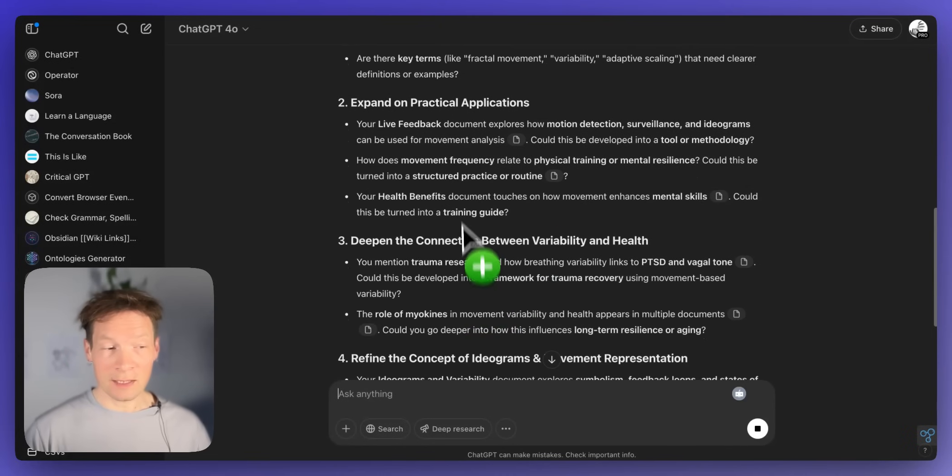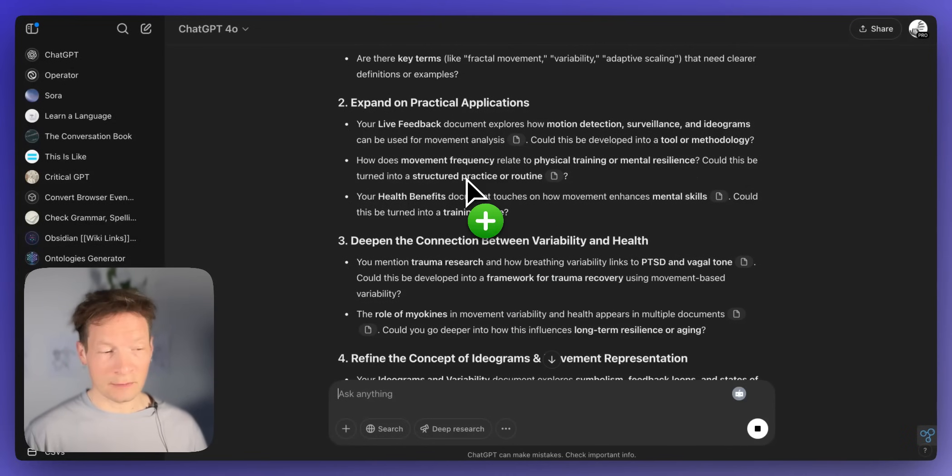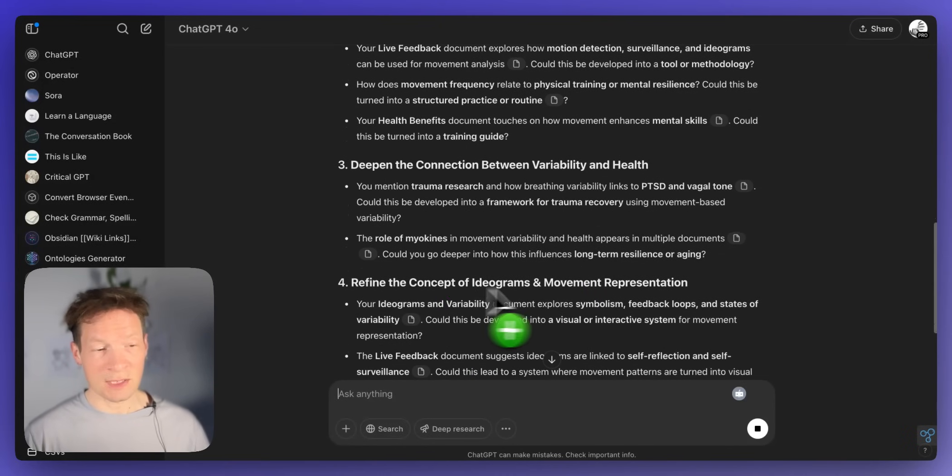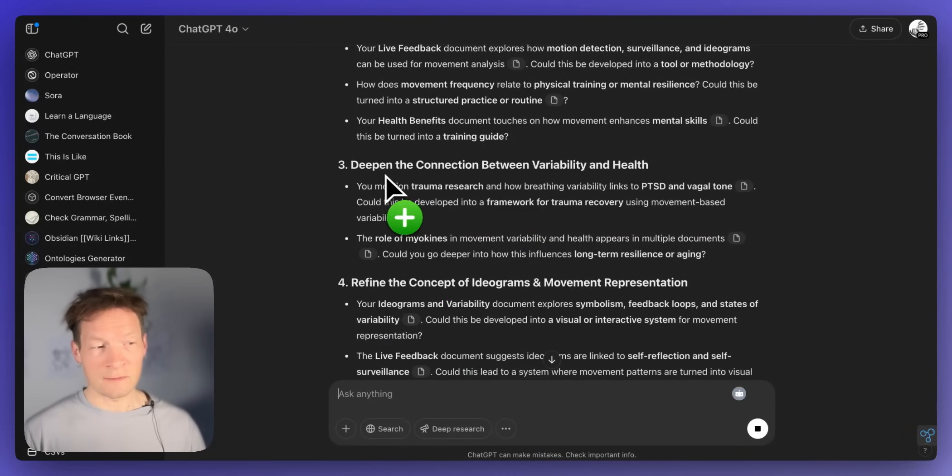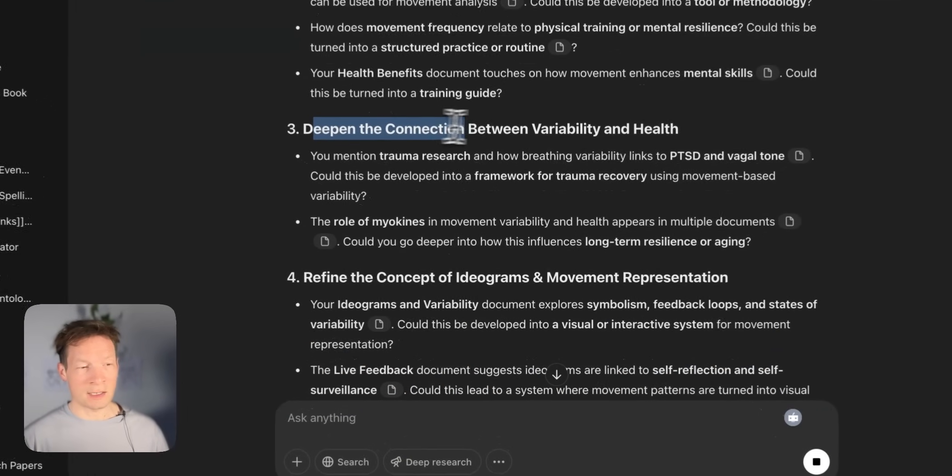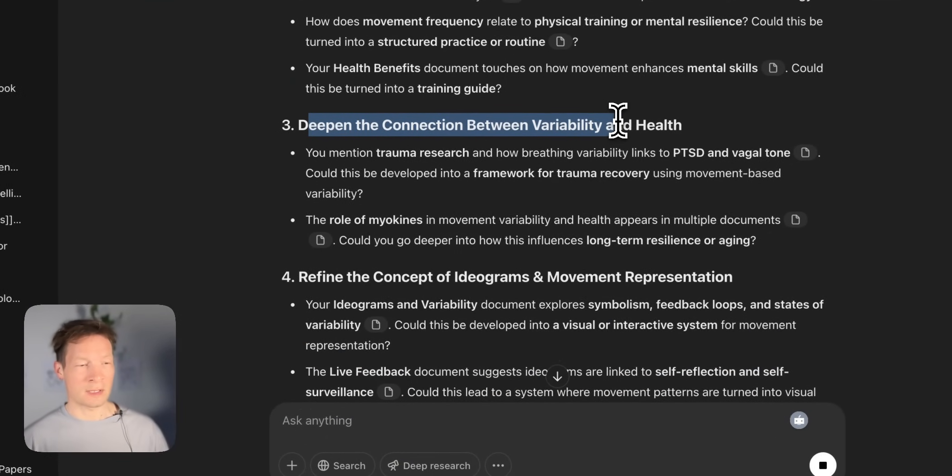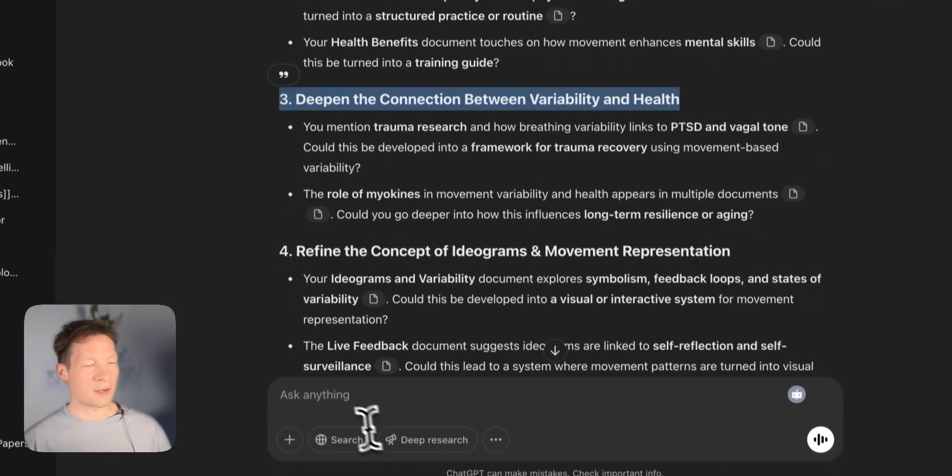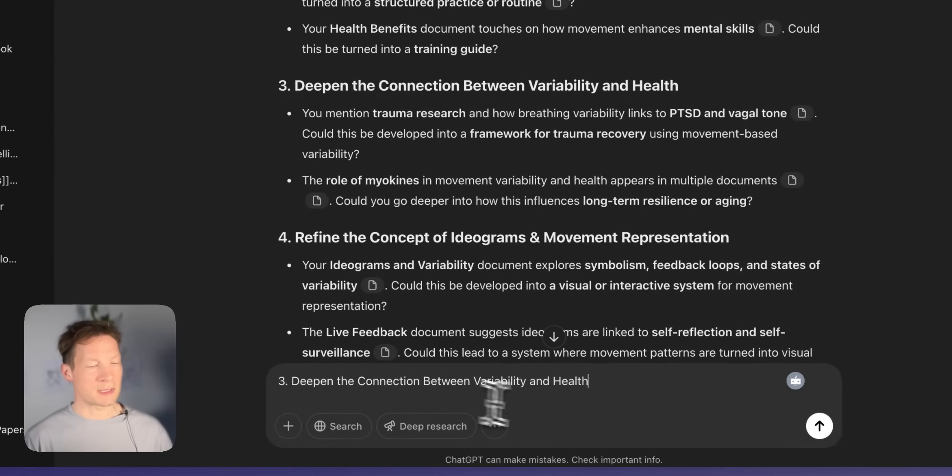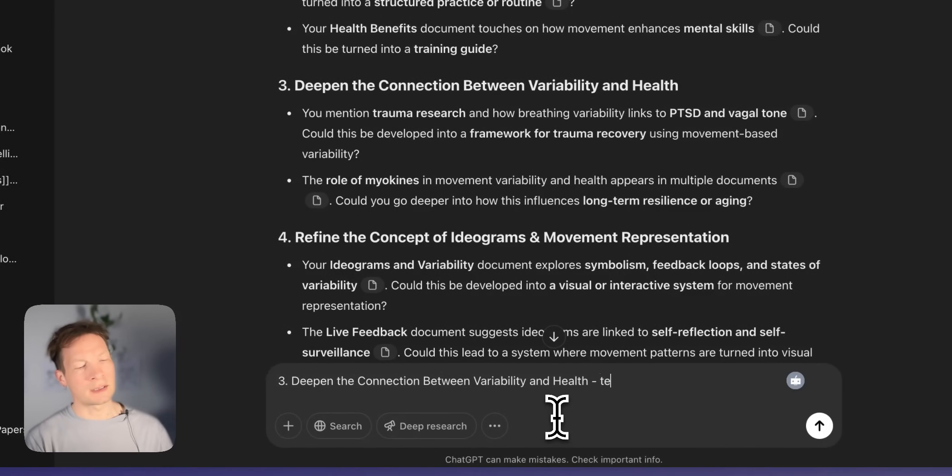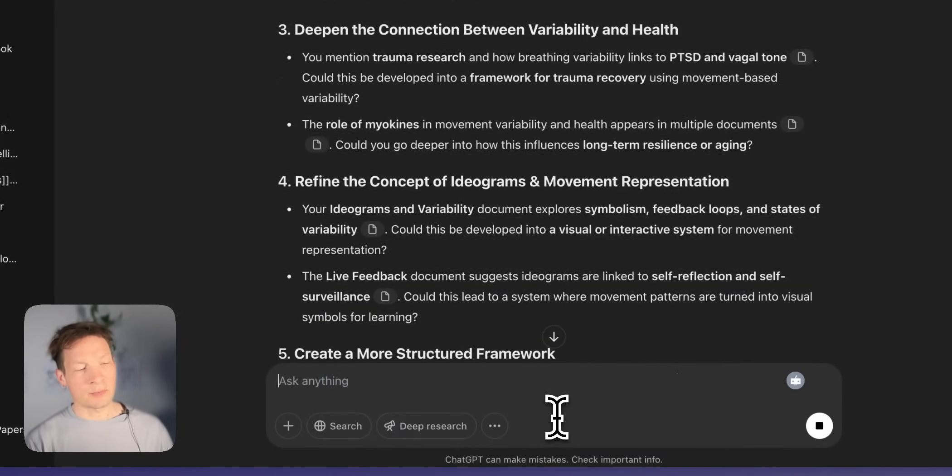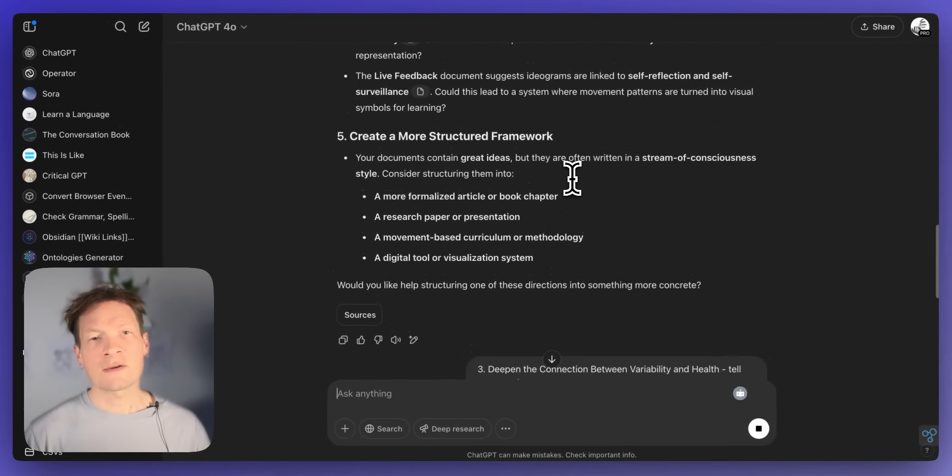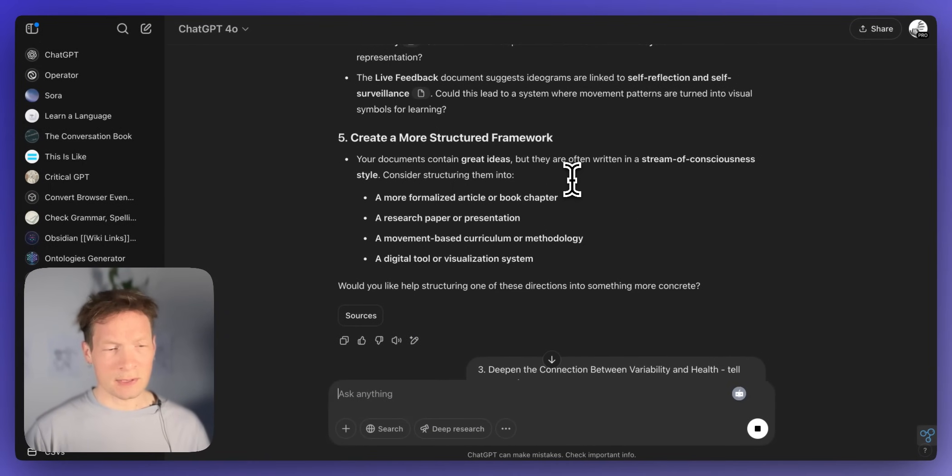Of course I can then use the chat interface in ChatGPT to focus on the specific topics like here, deepen the connection between variability and health can be interesting. So then I would have to copy and paste it here and tell it tell me more about it. But as you can see it's quite a tedious process.